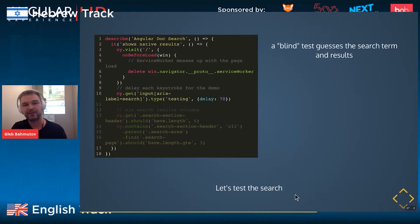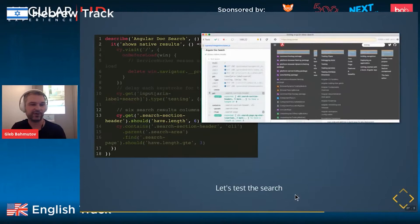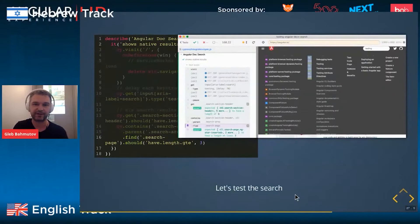Now we want to test the documentation search so we know it works. Here is a typical Cypress test. It can open Angular.io, type 'testing', and check the results. We visit the Angular.io website, find the input box, and type 'testing'. I call this a blind test because we don't really know for certain testing is there. We verify there are six search result columns and that the CLI column is there, with at least three records.